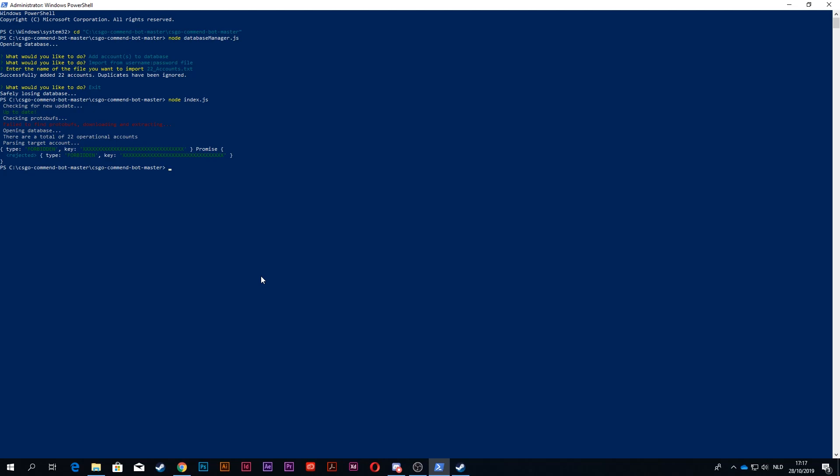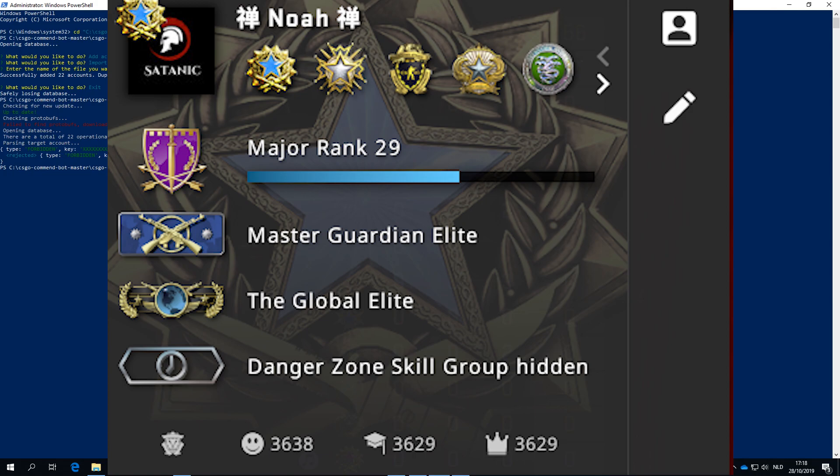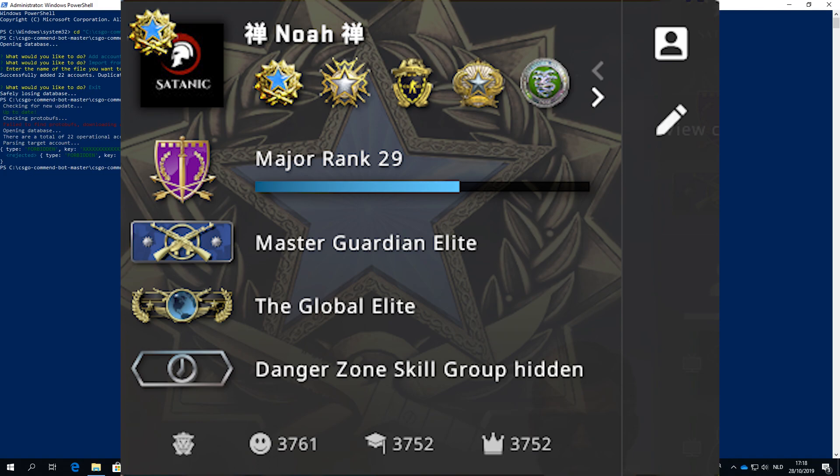I will show some proof right here right now. As you can see, this is the amount of commends that I have right now, and this is the amount of commends that I had after one hour. So make sure to just do everything correctly.